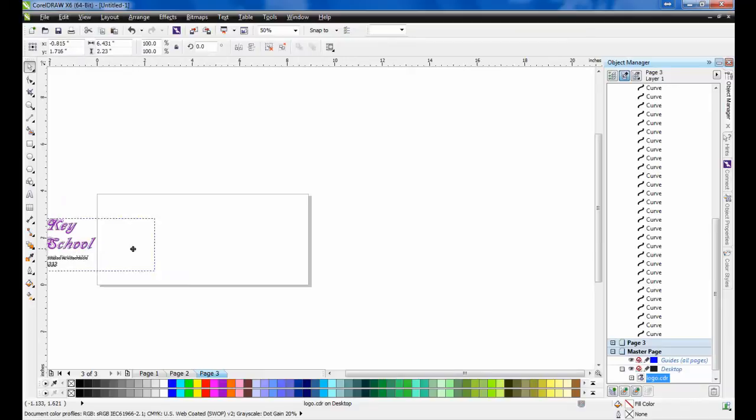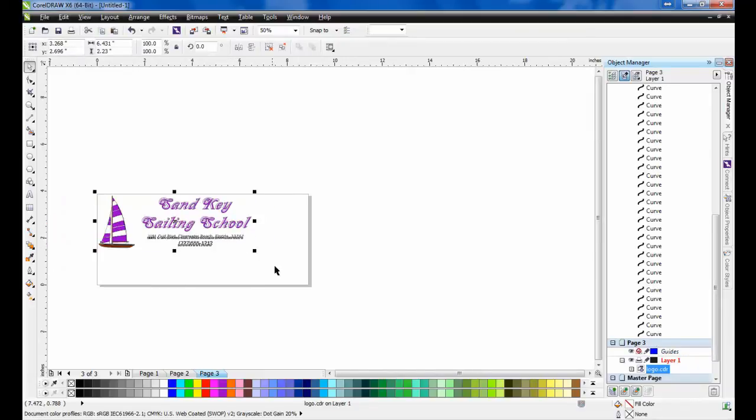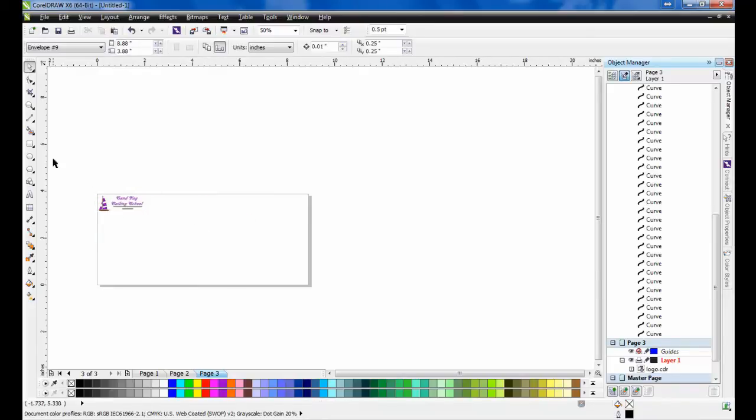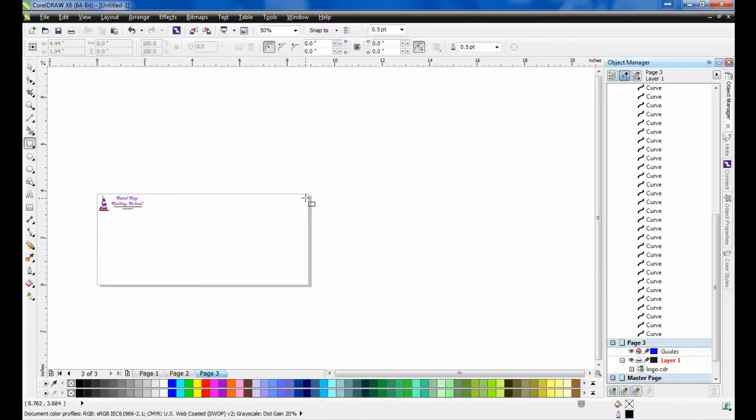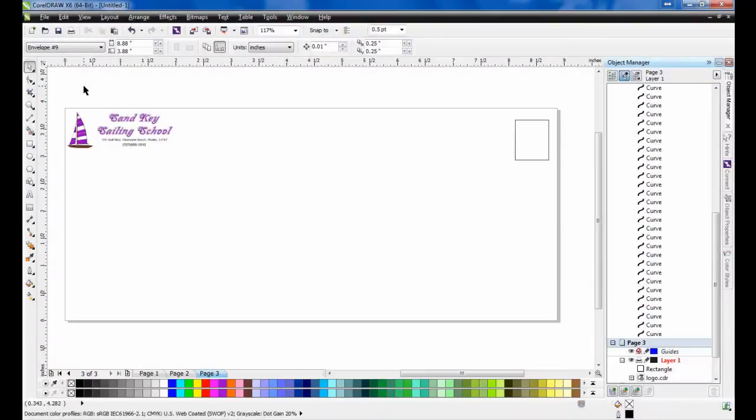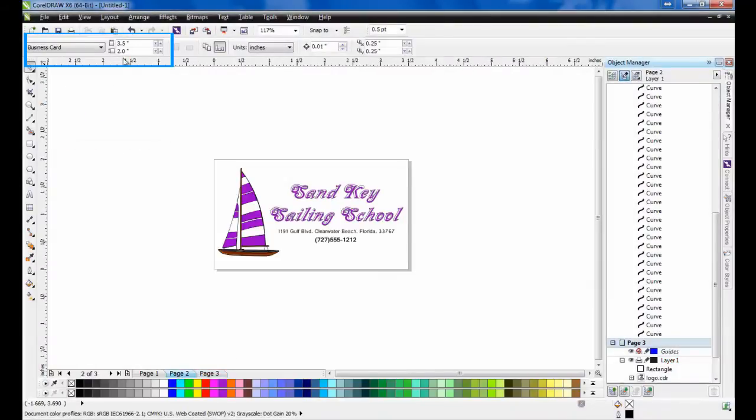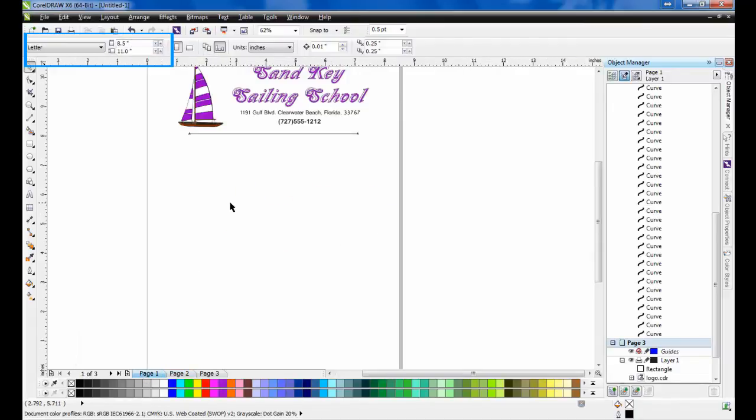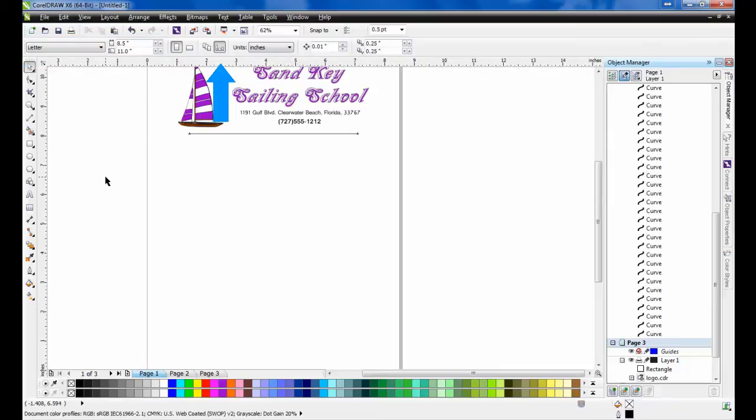Similar steps can be applied to create an envelope that were used to create the business card. Once again, we'll copy the content onto the page and resize it accordingly. In this example, we'll use the graphics to create a return address and add a small rectangle in the upper right-hand corner to indicate the area where the stamp will be placed. Once again, if you select page 2, you can see that it has remained 2 by 3.5 inches, or business card size, and page 1 is still in letter size. This is possible because of how the current page button was selected earlier.